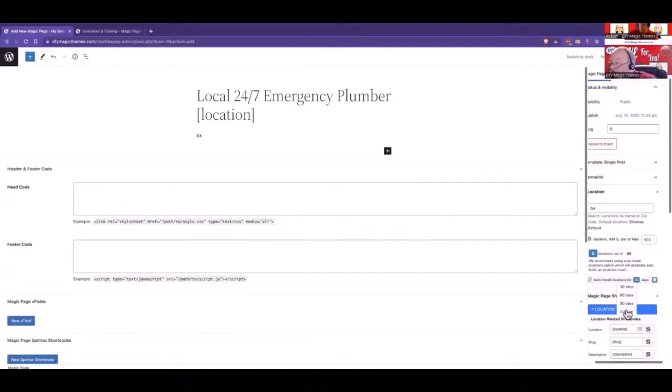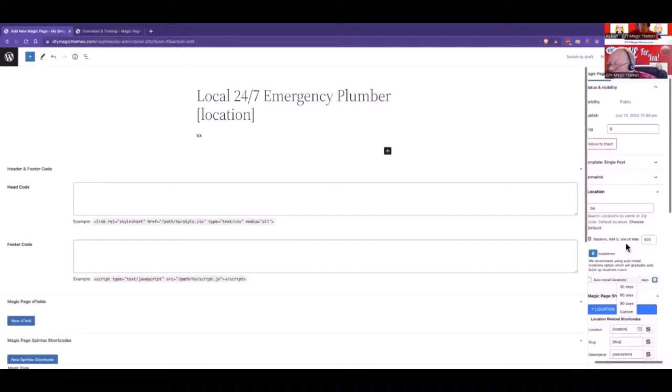If you've got a lot more, you may want to do a custom range over a year. Let's start with this. I'm not even going to worry about this auto option because I've only got 90 pages. So it doesn't matter.